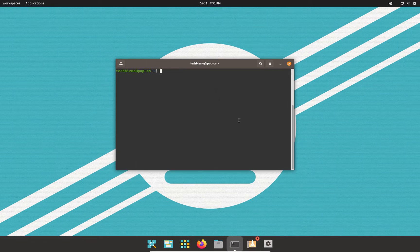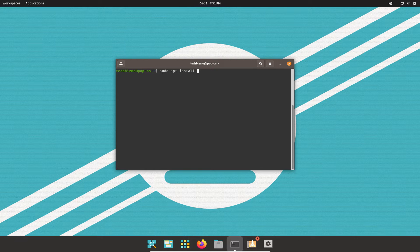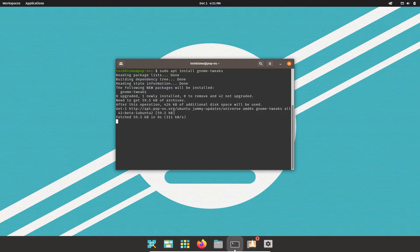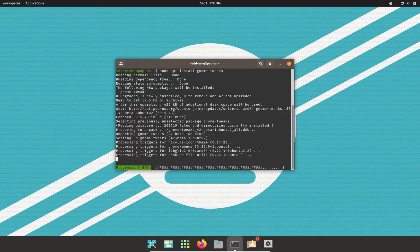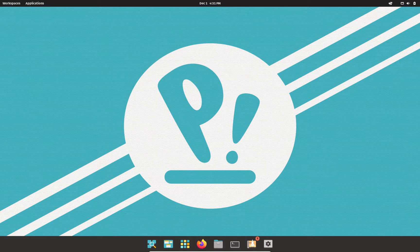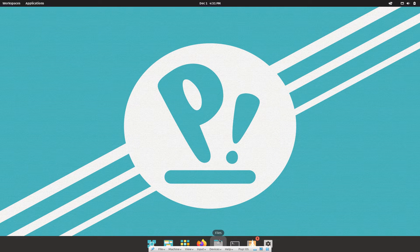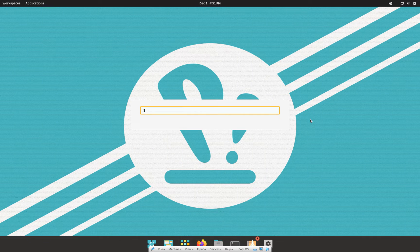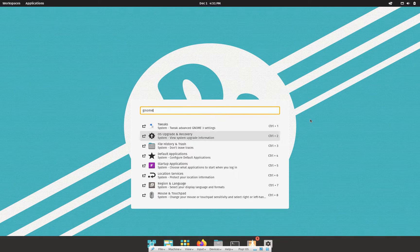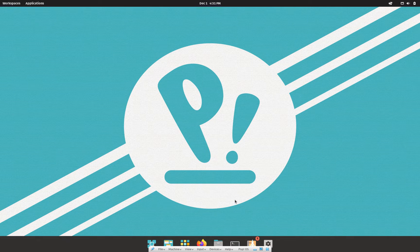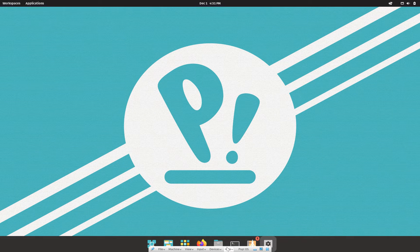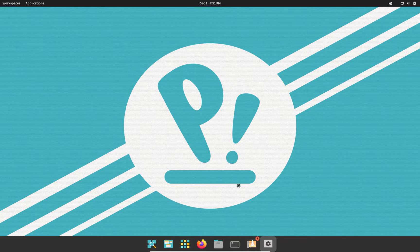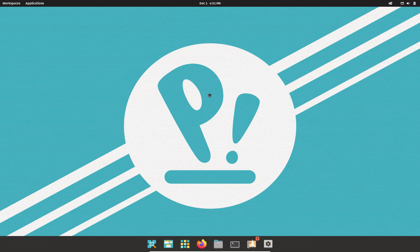In regards to theming, let's install sudo apt install GNOME tweaks. Go ahead and let that install. And tweaks is right there. So we should be able to modify those later. Let's go ahead and check out the settings.